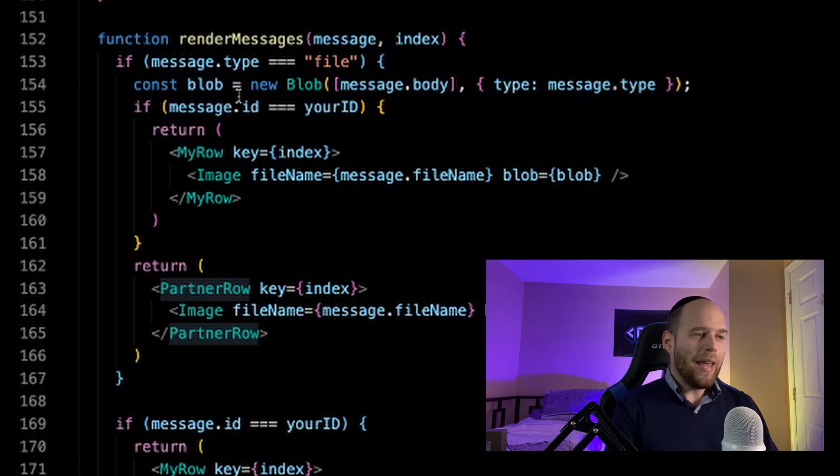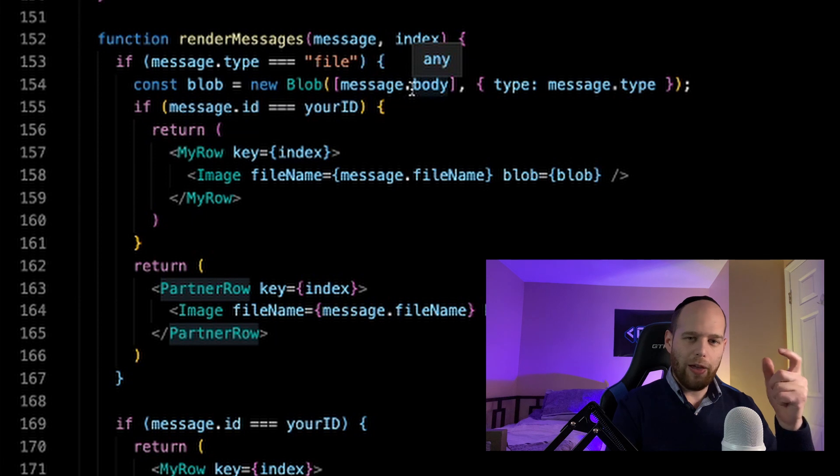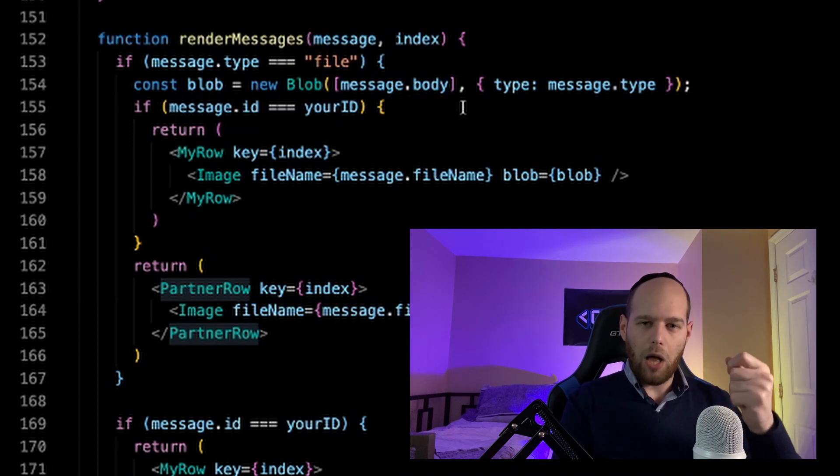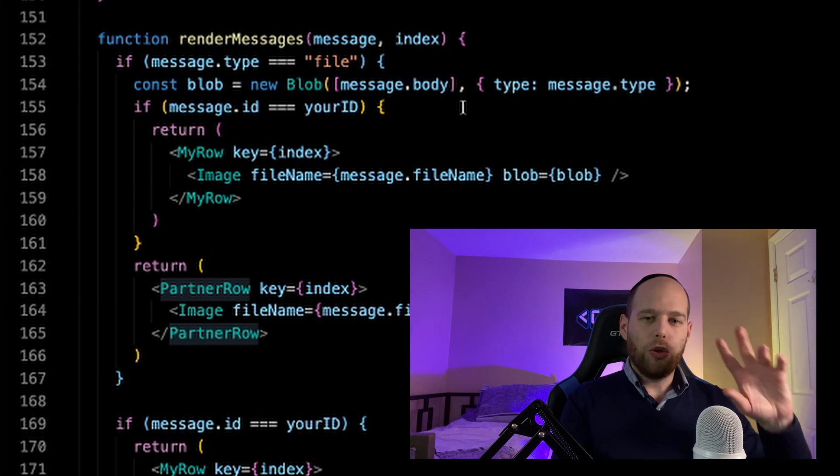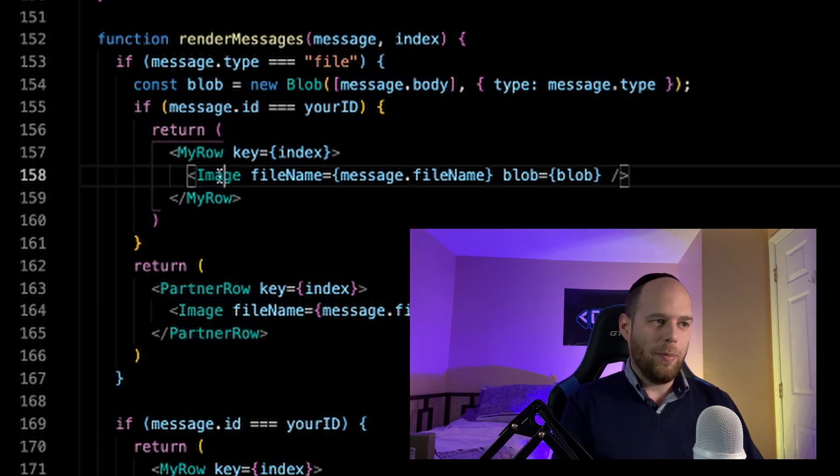In the case where a message is in fact a file, the first thing we do is take the message body — the actual file that was sent — and pass it into the blob constructor. When you have an input of type equals file and you grab a file out of it, what you're getting is a blob. Normally, a blob is very easy to render in an image tag. The problem is when we take this file and send it down to the server via the WebSocket, instead of staying a blob it loses its blob-ness and gets turned into a byte array. We can't render a byte array in an image tag, so here we're taking the message.body — now a byte array — passing it into the blob constructor's first argument to turn it back into a blob.